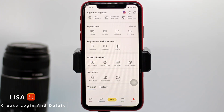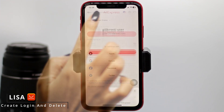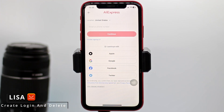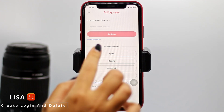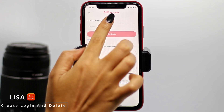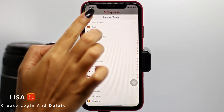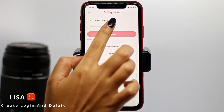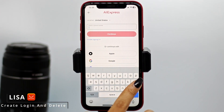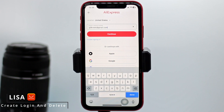At the very top you can see the option of Sign In or Register. Tap on that option. From here you can easily log into your AliExpress account. Firstly, you can select your location by tapping on this drop-down. After you select it, you can type in your email or phone number.